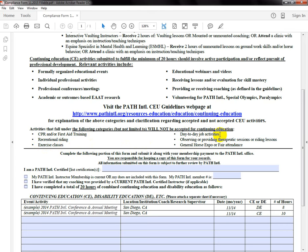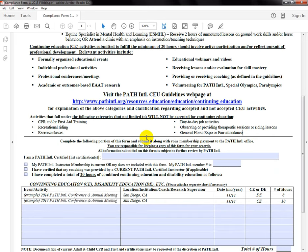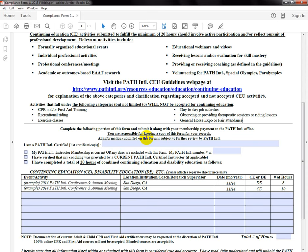Also not accepted are things included in your day-to-day job activities. We want you doing extra activities outside of your job that help you stay informed and up-to-date on current topics in EAAT. Observing or providing therapeutic sessions or riding lessons doesn't count — we want to make sure you're doing things outside of your certification to gain more knowledge. A big topic: General Horse Expo or Fair Attendance. We're not accepting a blanket statement that you attended Equine Affair or any other horse expo or fair. What we want is for you to write down each session individually. For example, if you went to Equine Affair and saw Chris Cox, write that down separately from each other session you attended. You can still attend those expos and fairs, but write each session out individually.